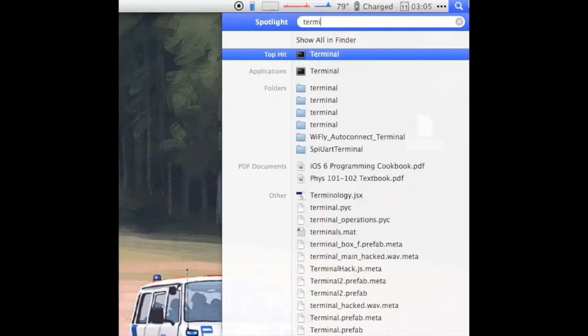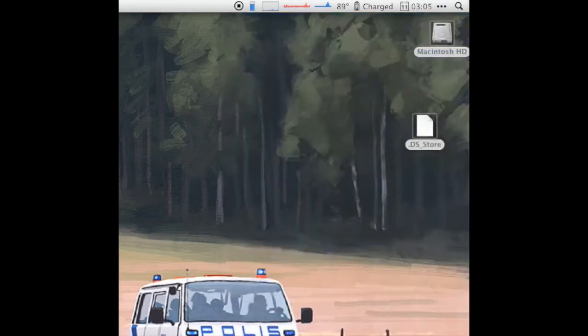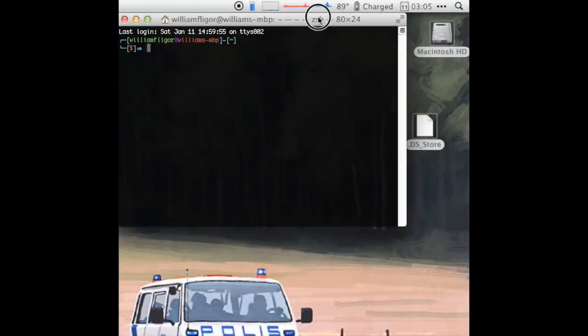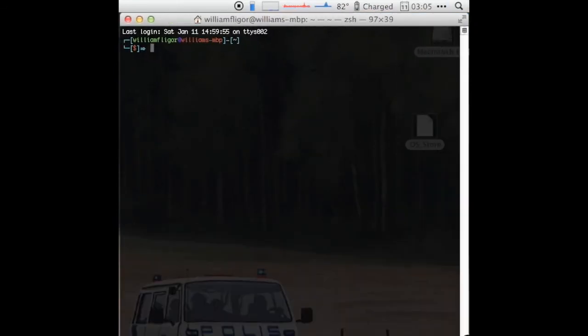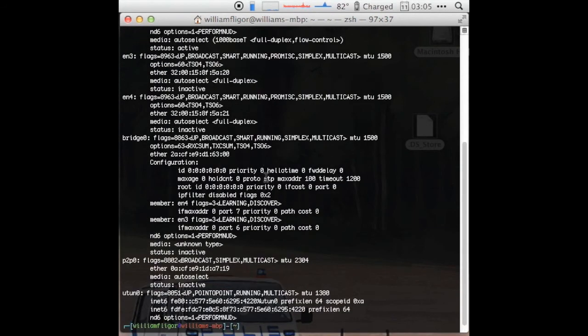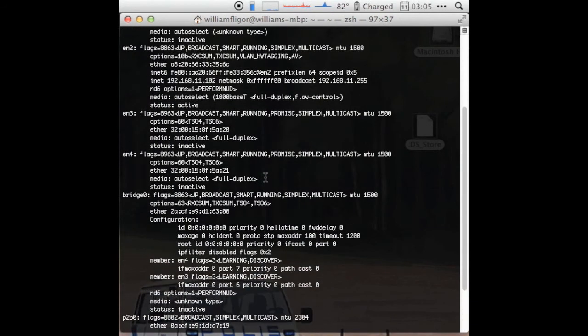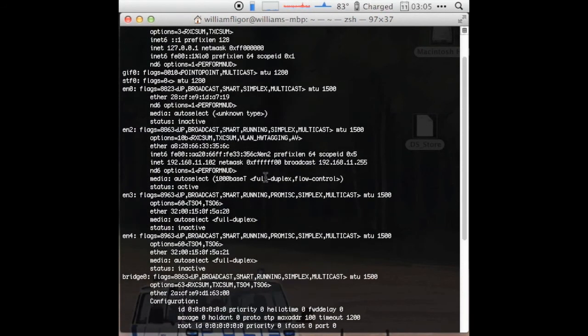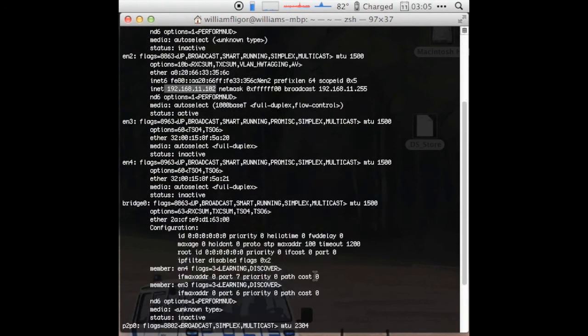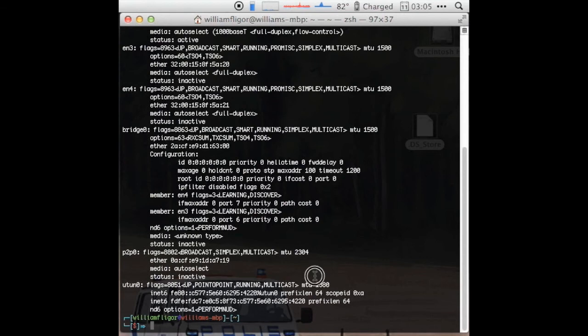On a Mac, open Spotlight and type in terminal and open it. In the window that pops up, type in ifconfig and find an entry that starts with en and contains an INET line. Change the IP address in the same way and use the ping command in the same way. The only difference is the ping command won't stop automatically. To stop the ping, press CTRL-C.